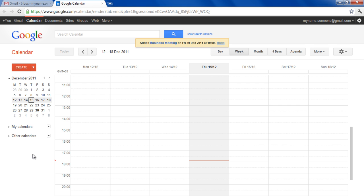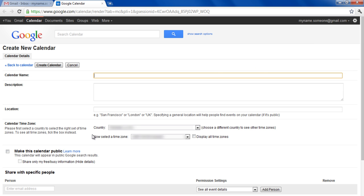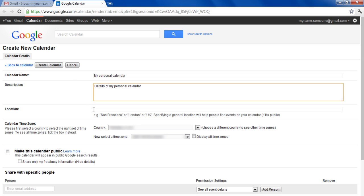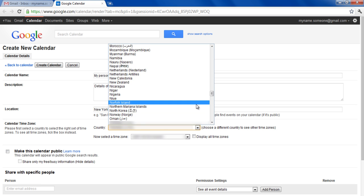To create a new calendar, click on the My Calendar button and choose the Create New Calendar option from the menu. Now choose the name for your calendar, enter its description, and set its location along with the preferred time zone.